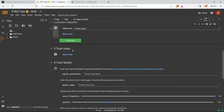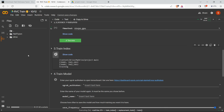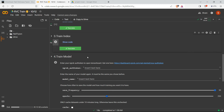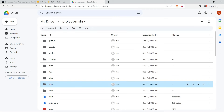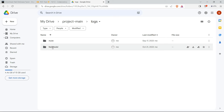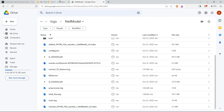Now the feature extraction is done. Next is Train Index - no need to change anything, just run it. This creates the index file. Going to Drive > project_main > logs > same name as the model name, and inside that folder there will be an index file. There are two index files - we'll see which one to choose later.